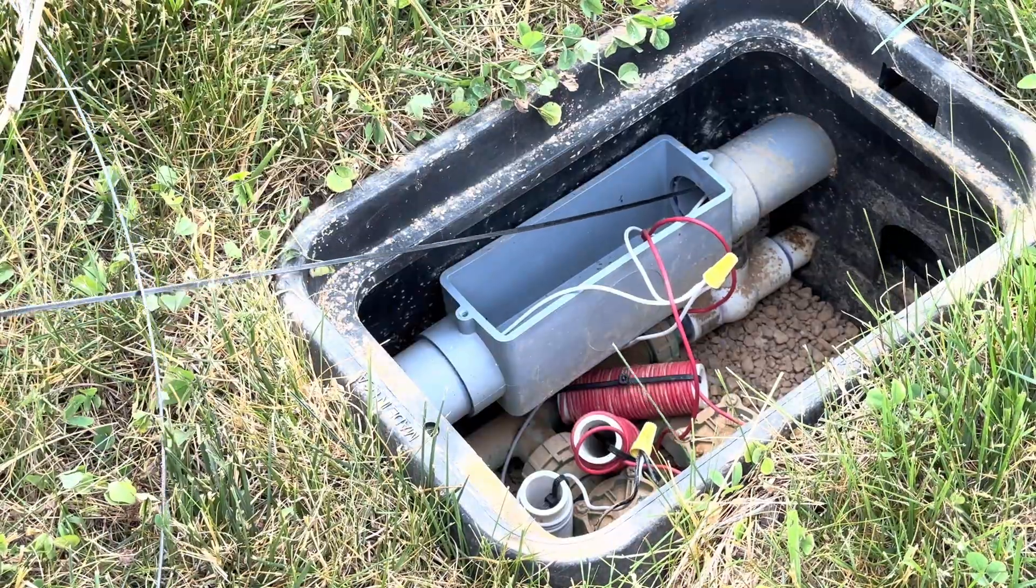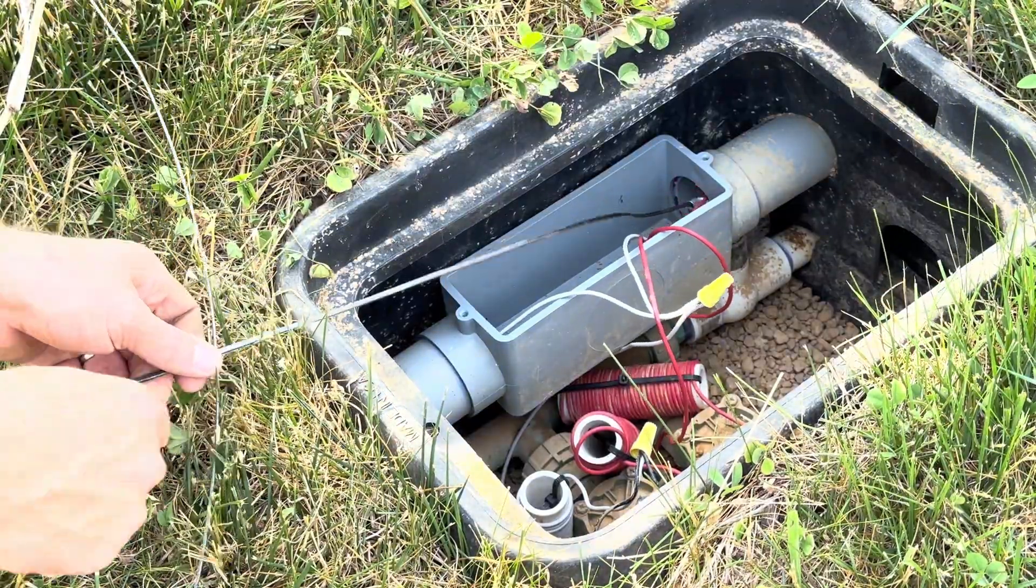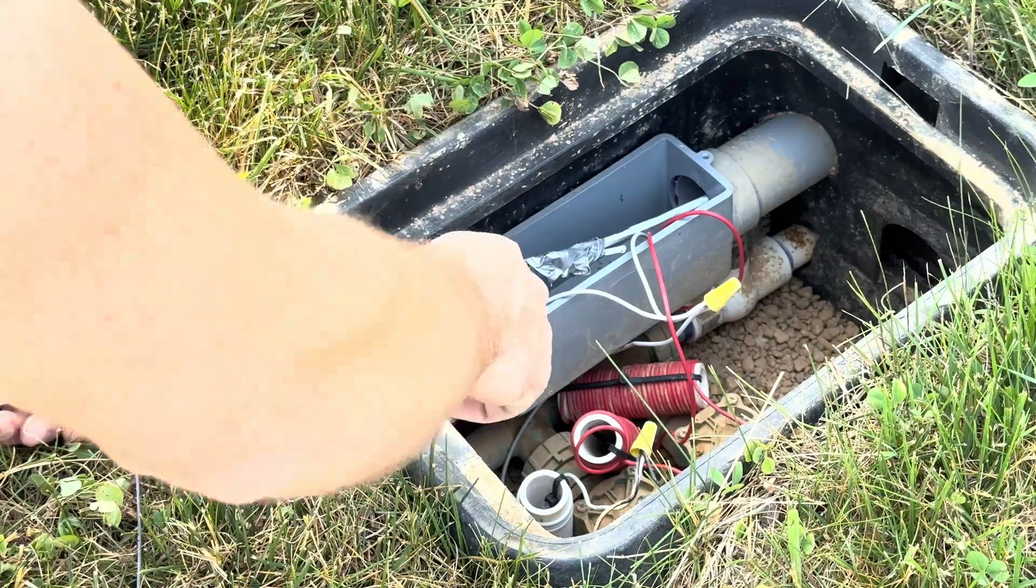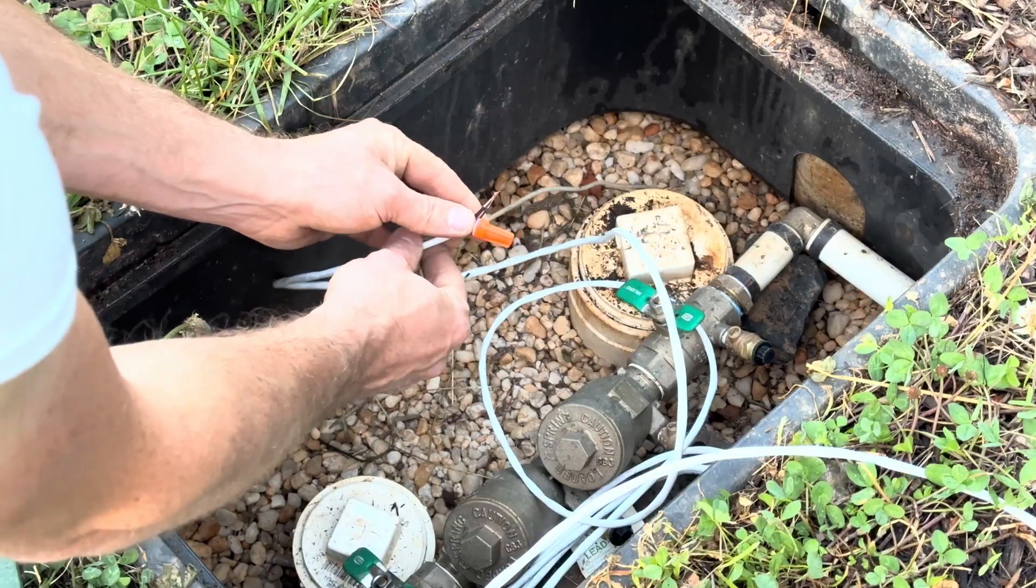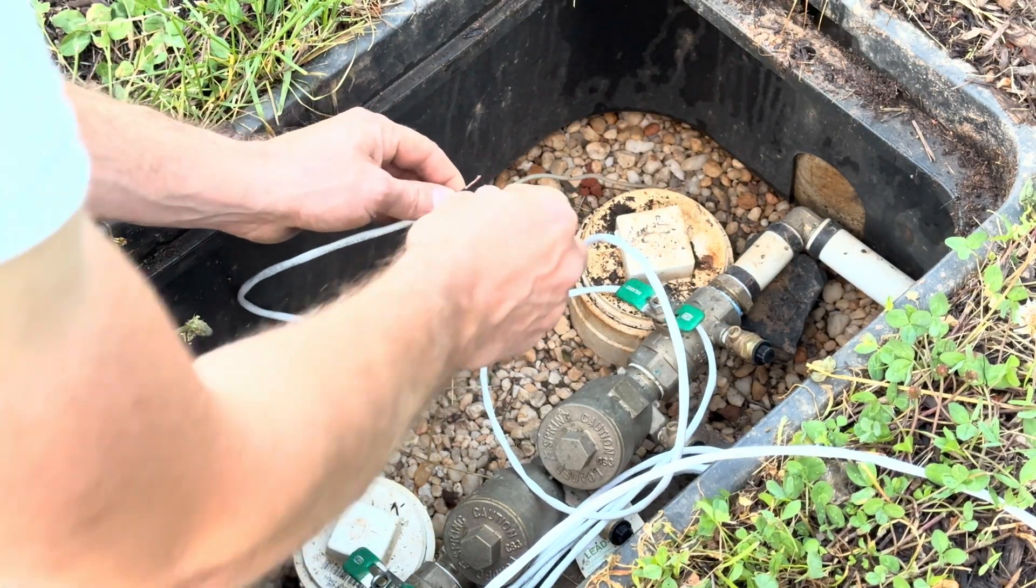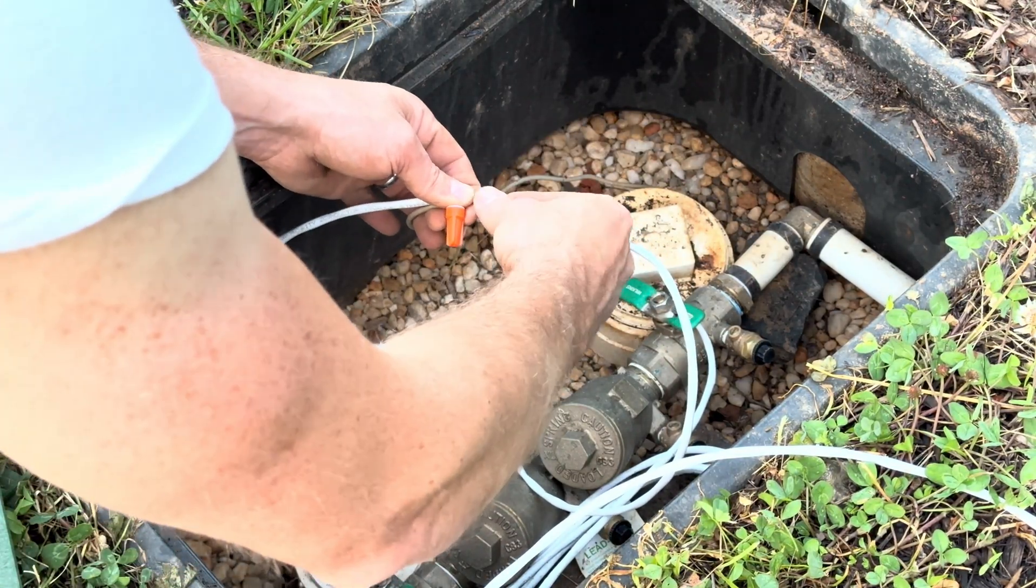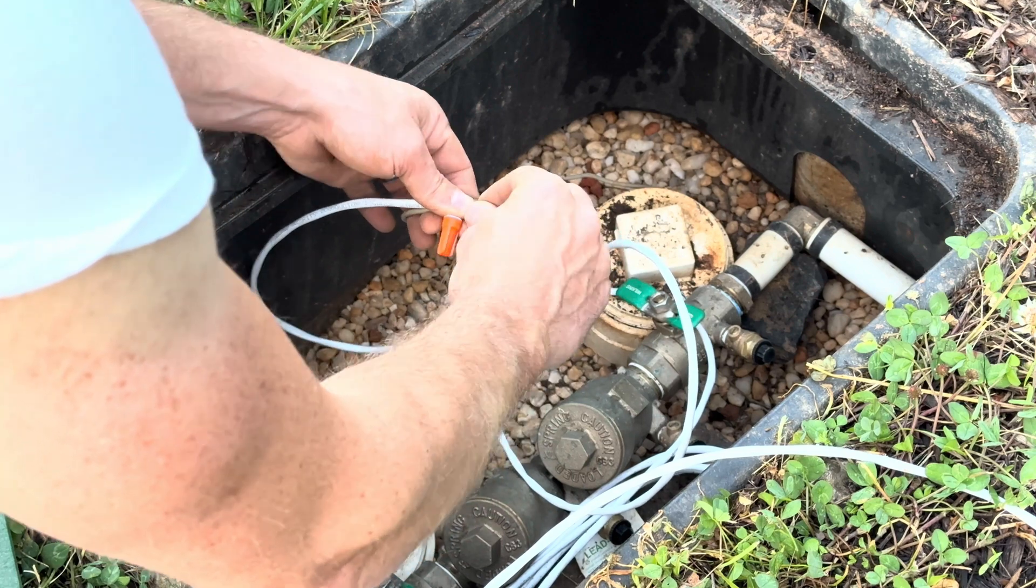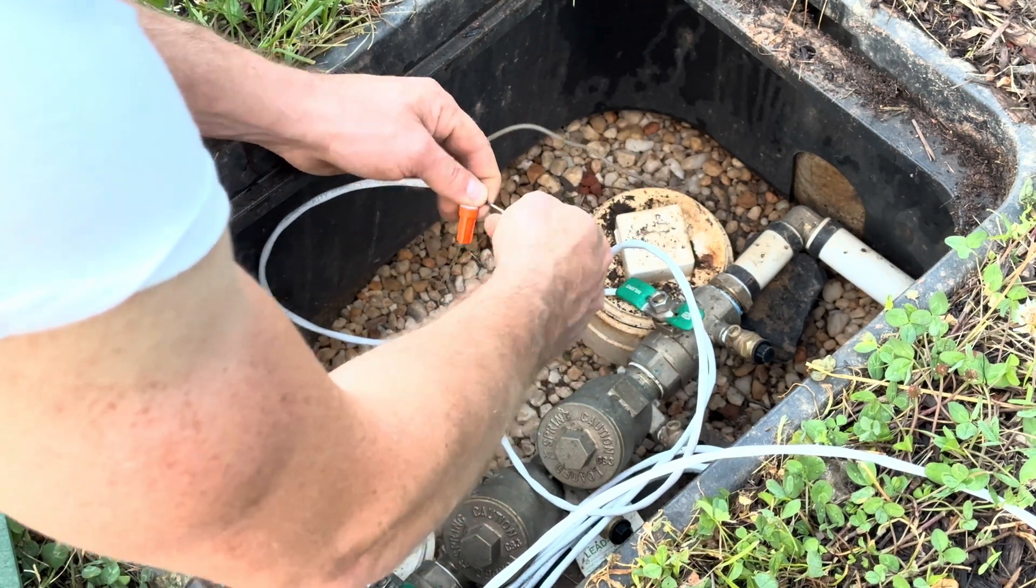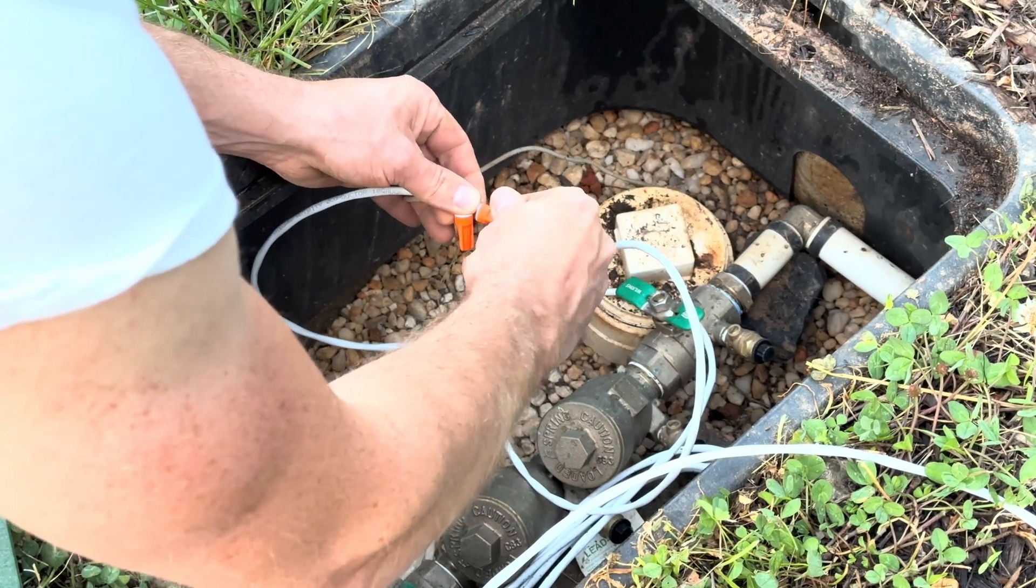I repeated this process from one valve box to the next, until I pulled the cables all the way to the main valve box, which also contains the main water meter. My conduit is approximately 500 feet long, so this took some time to complete.